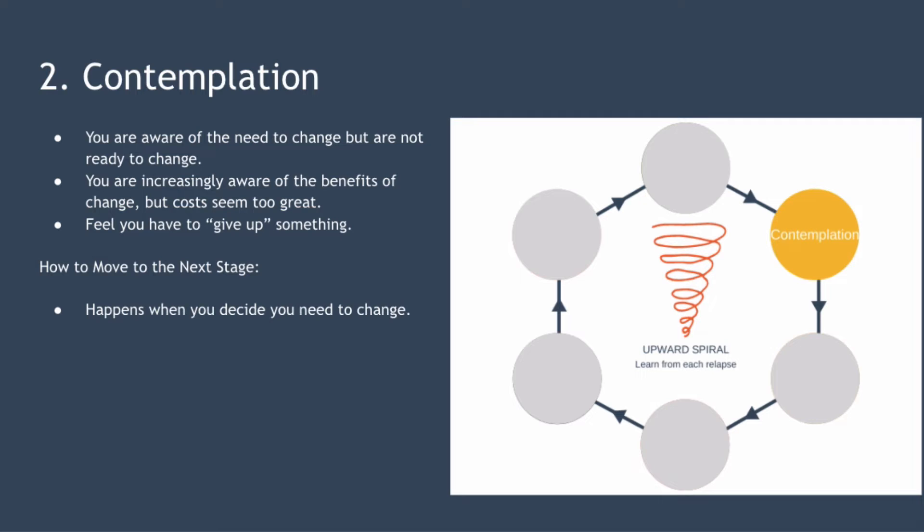You are in the second stage, contemplation, when you're aware of the need to change but aren't quite ready to change just yet. In this stage although you're becoming increasingly aware of the benefits of changing, the costs still seem too great. On the one hand you feel you have to give up something you think you enjoy or something that you think is part of your identity but on the other hand you may be beginning to experience some adverse consequences from your existing behaviour.